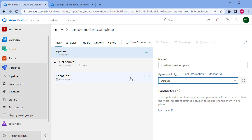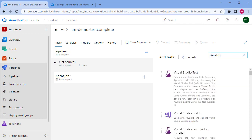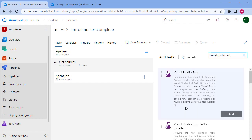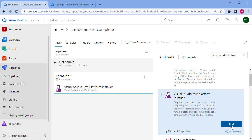Next we're going to add the first step to the job. If we click on plus, we can search for the Visual Studio Test Platform Installer. You may install this manually on your agent, but if it's not installed you can force the pipeline to install it every time it runs. This first step will install the Visual Studio Test Platform which will manage and run our TestComplete project.